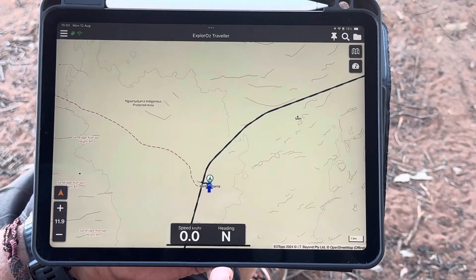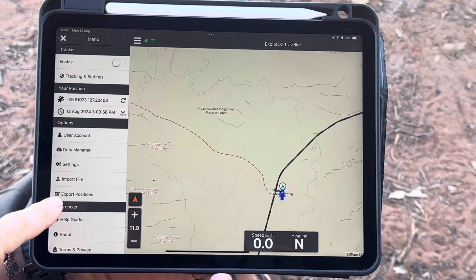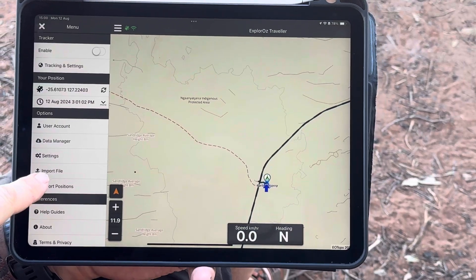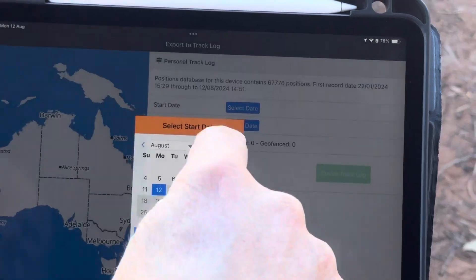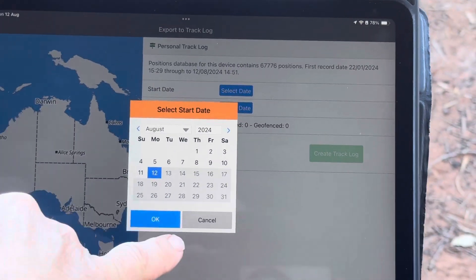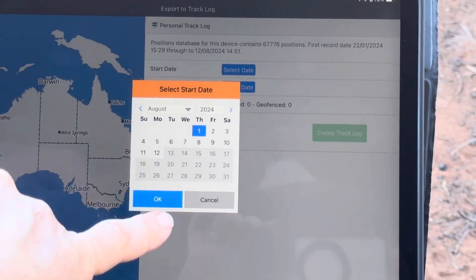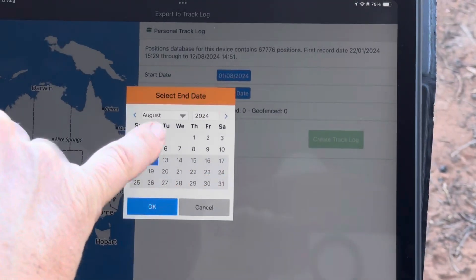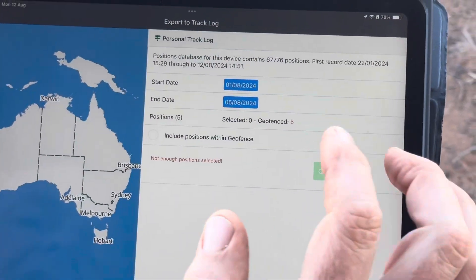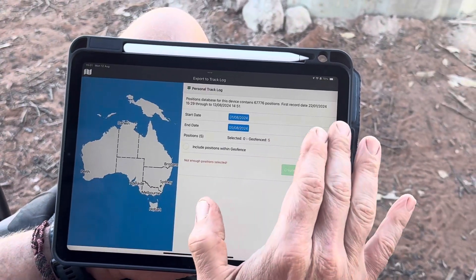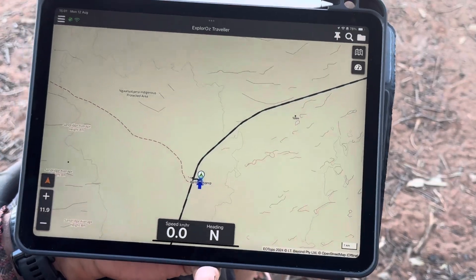Other changes: in the next menu we've changed 'upload file' to 'import file' — just a name change. In export positions, we've changed the date selection tool to something a little bit different. It still only gives you the ability to select positions within the days you've been traveling, so you can select the date range to export to track log from there.